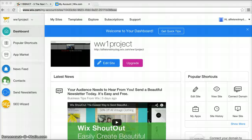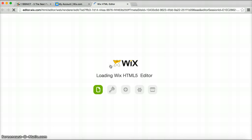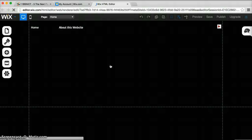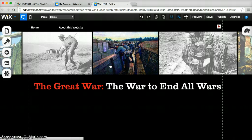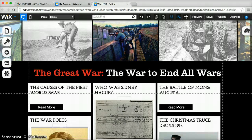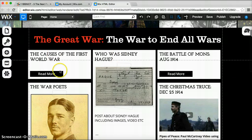I've clicked on the link and here is Jamie's website. If I click on 'Edit Site', it opens up the HTML5 editor. You can see Jamie's website, and I'm now in editing mode.